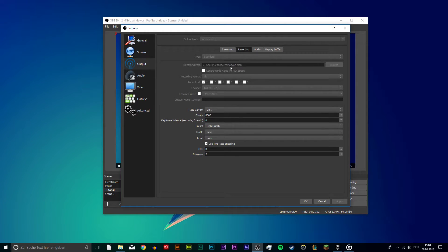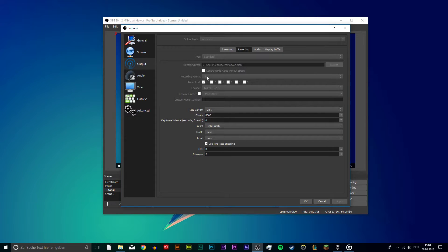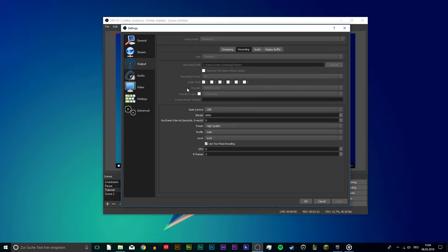This will be the location where your videos will be saved. Use FLV as your recording format. If you have an NVIDIA GPU, then use NVENC H264 as your encoder. If not, then use a QuickSync encoder.